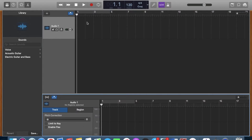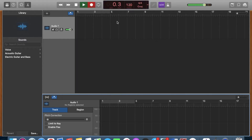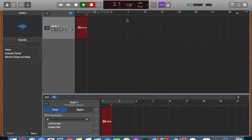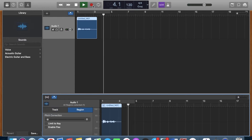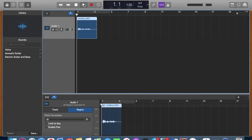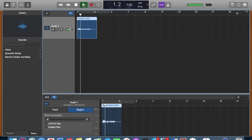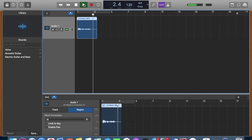At the very top here you will see the red record button — that is what you are going to press. It gives you a quick countdown and then you go ahead and record. Hello, this is me recording on GarageBand.